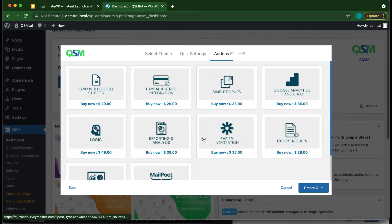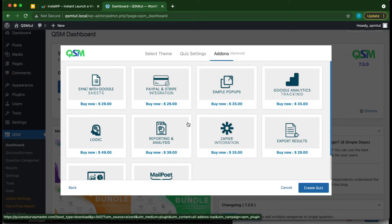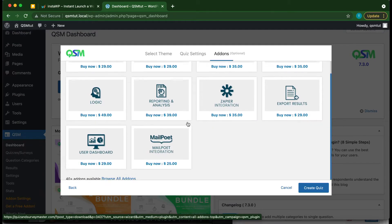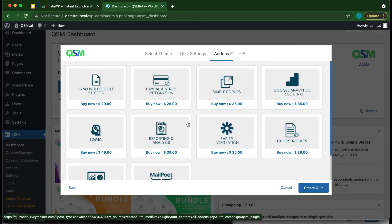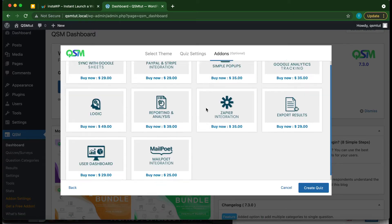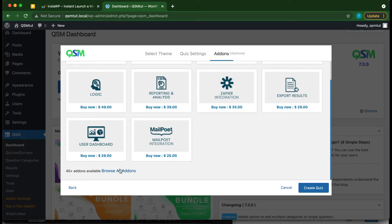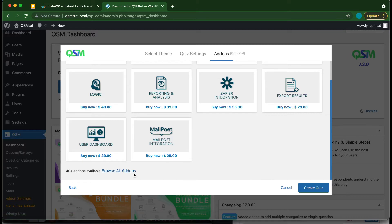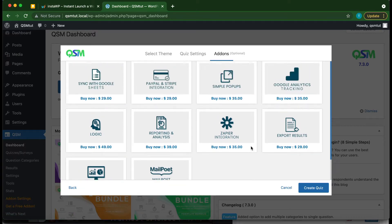This is our add-ons page. Add-ons extend the functionality of your plugin, and you can always purchase one if you need it. If you want to view more add-ons, just click Browse All Add-Ons. We don't need any right now, so let's just click Create Quiz.